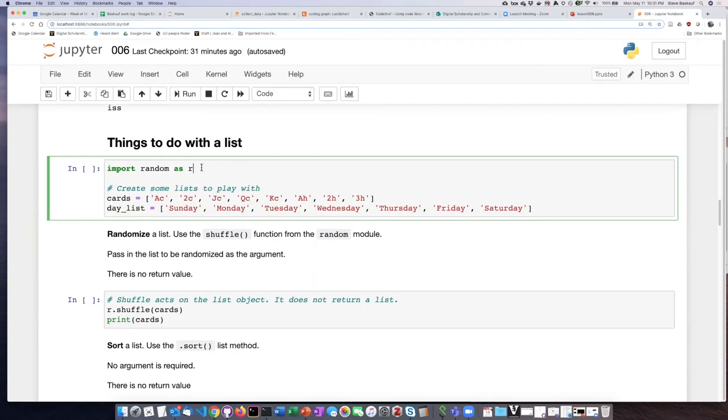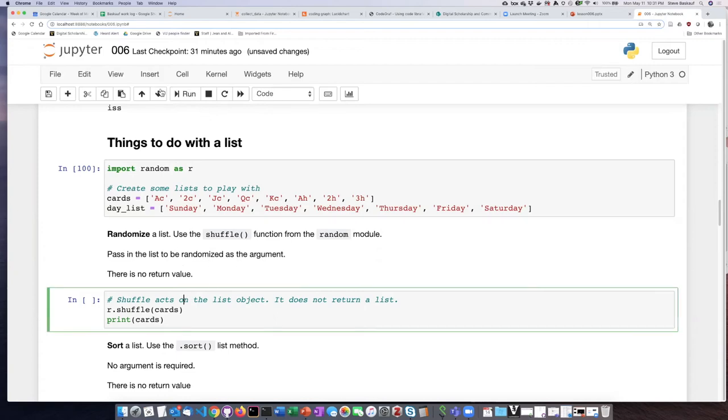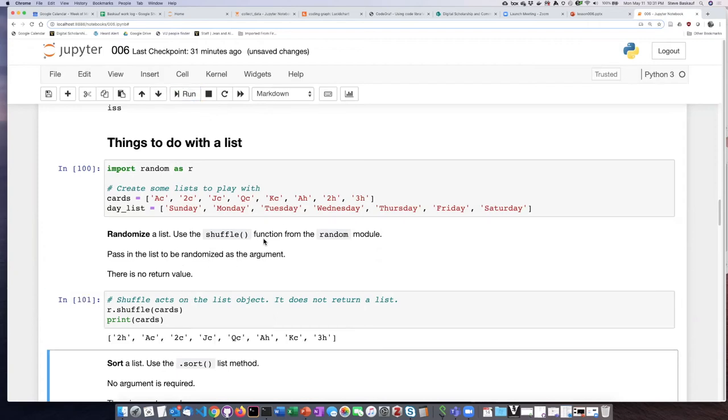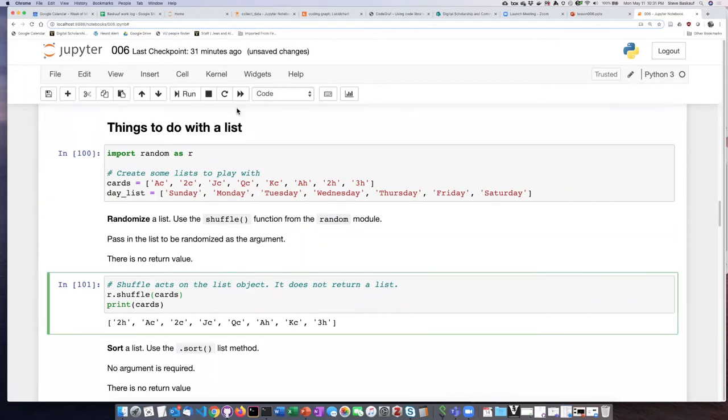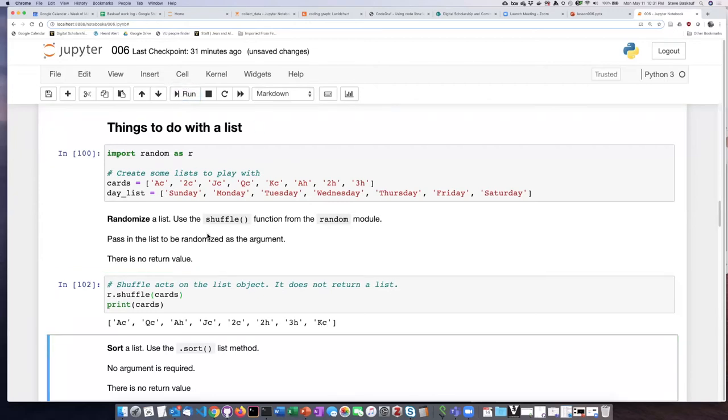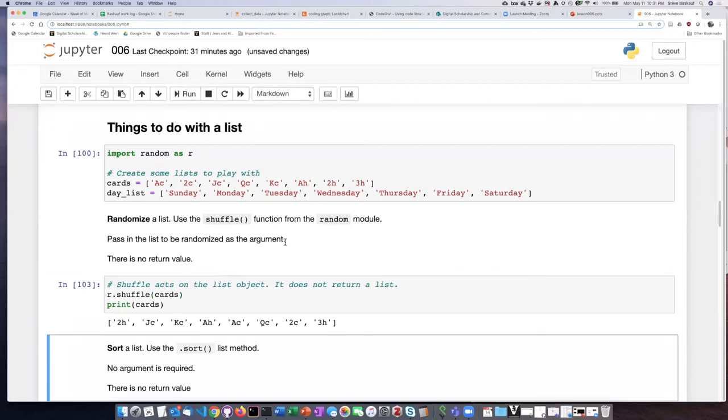First I have to run this to read in the random module, then I'll run this cell and we can see that it has changed, it has randomized the order. If I run this again I can see that I get a different set of cards each time and it randomizes all the items that are on the list.